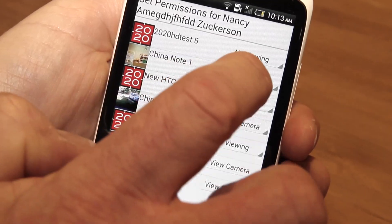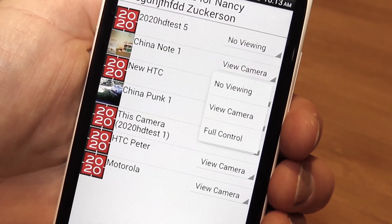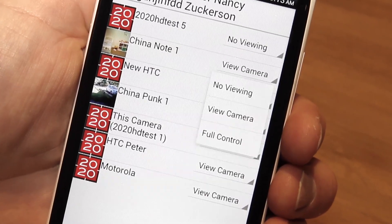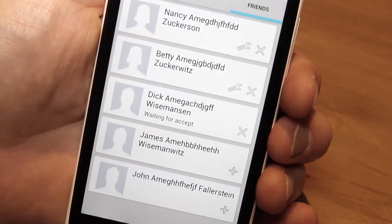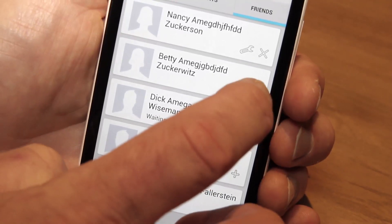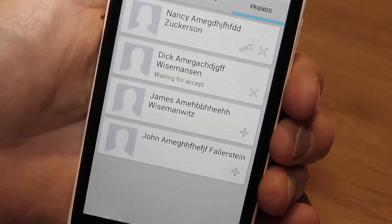You can customise the permissions for each camera for each friend. You can even give them full control of each camera. To remove access for a Facebook friend, just hit the cross button.